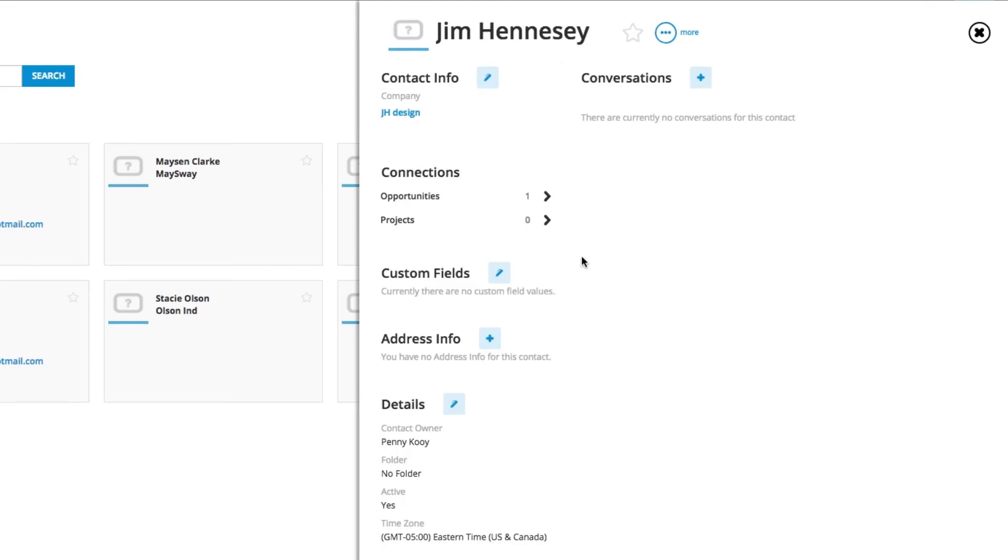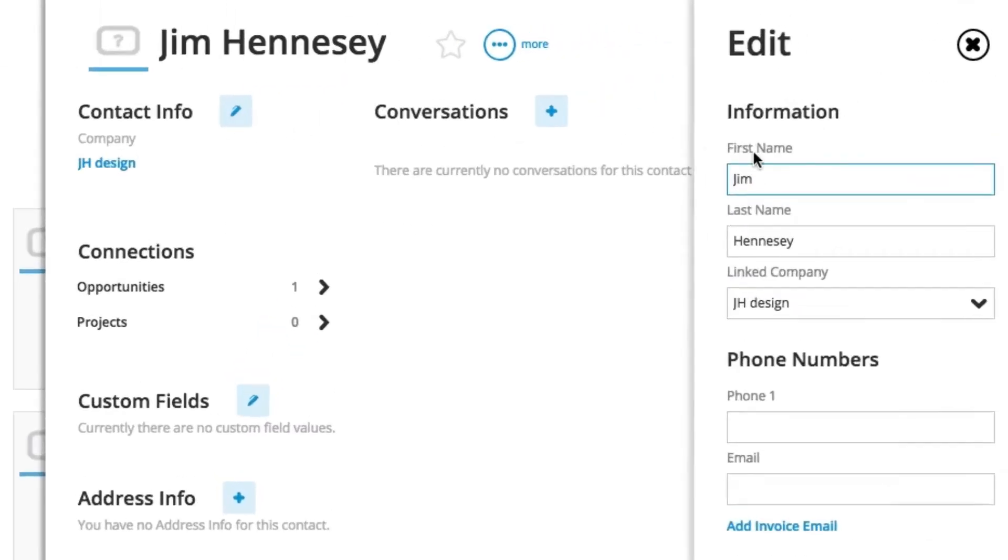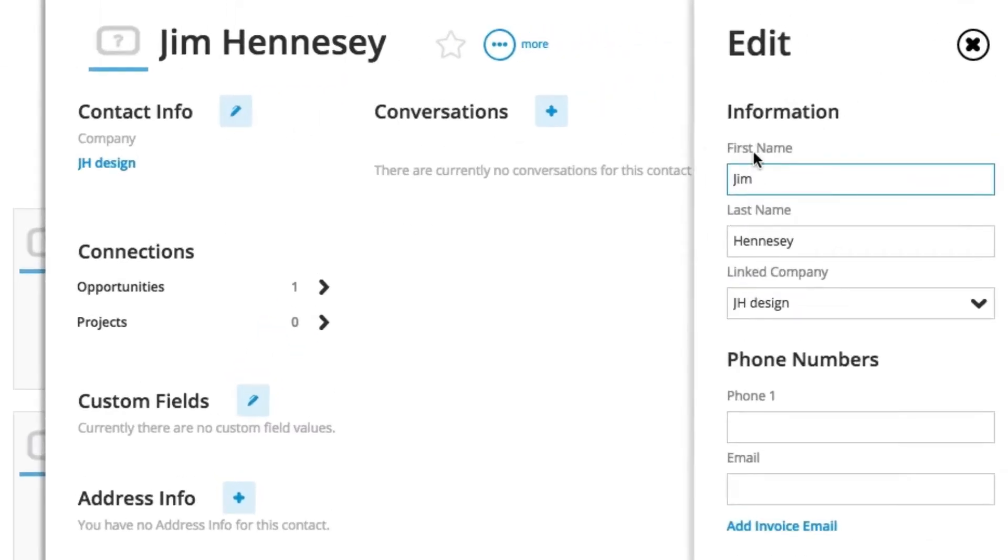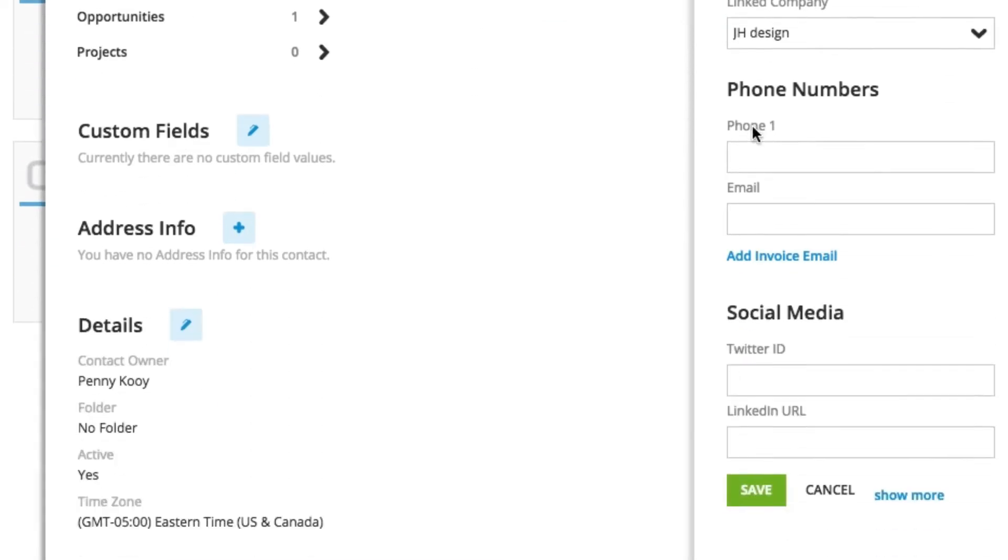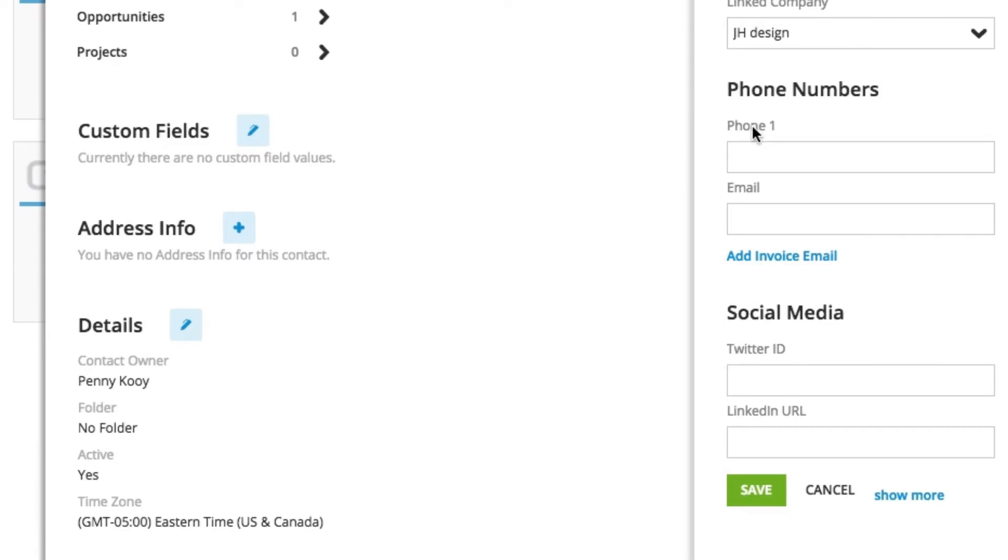There might be information about the actual contact themselves, of course their name, what company that they're associated with if they're associated with a company, because they don't have to be, phone numbers, if by chance they have a different email address that we need for future invoicing, and some of their social media information.